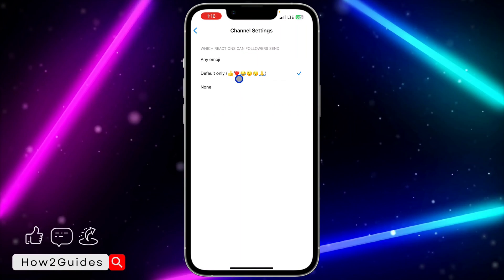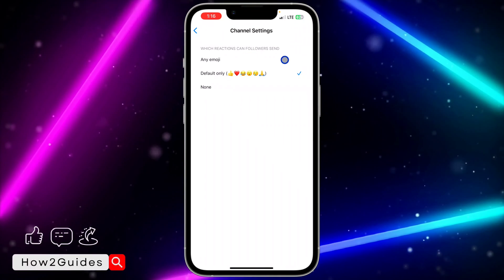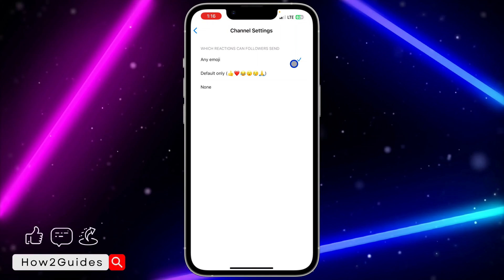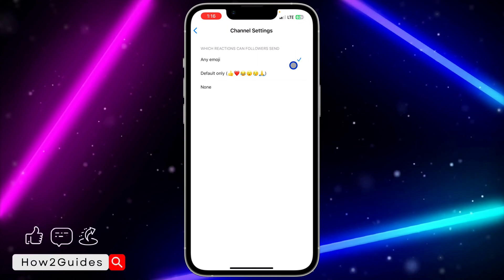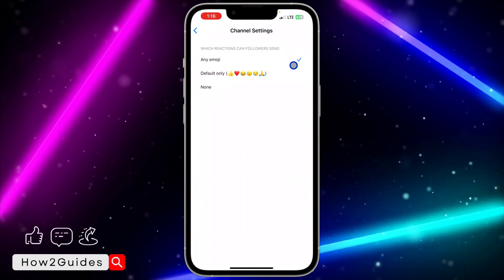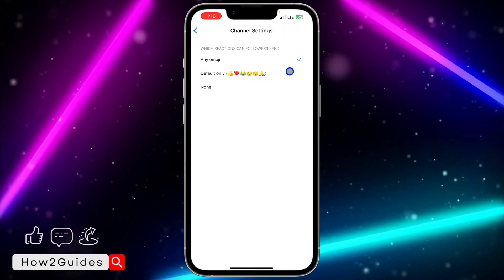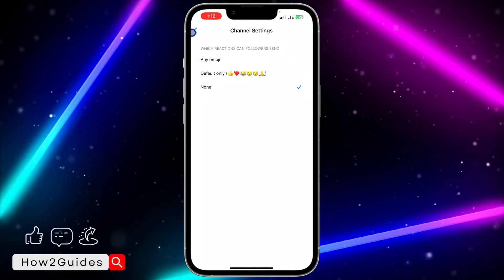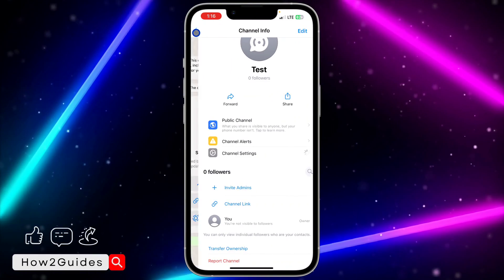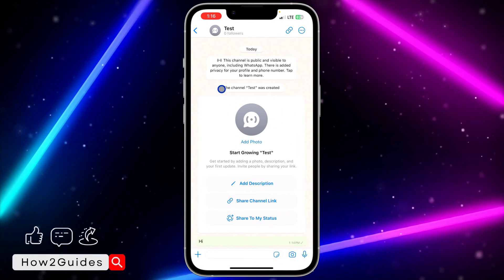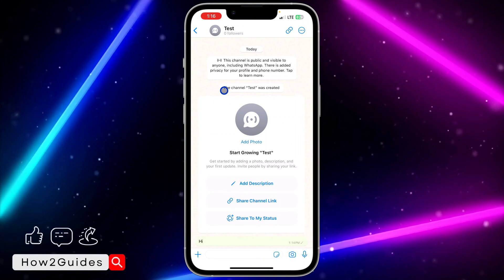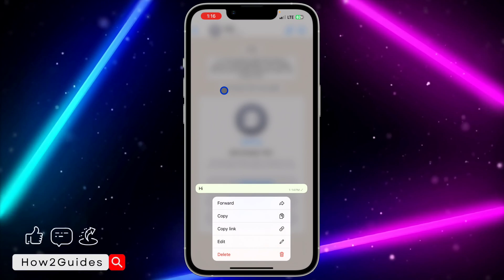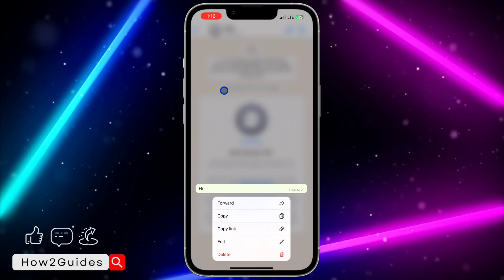You can set it to only the default, which is this one, and you can set it to any emoji. But if you want to disable it — if you don't want people to be able to react at all — just set it to none. Once you set it to none, people or followers on the channel won't be able to react again, as you can see it is no longer showing.